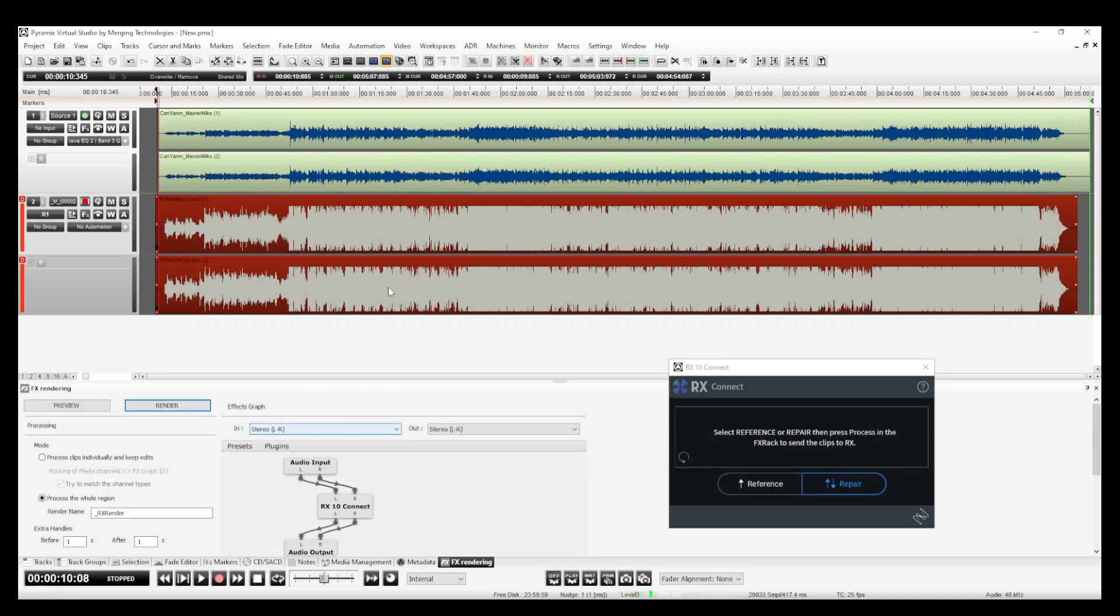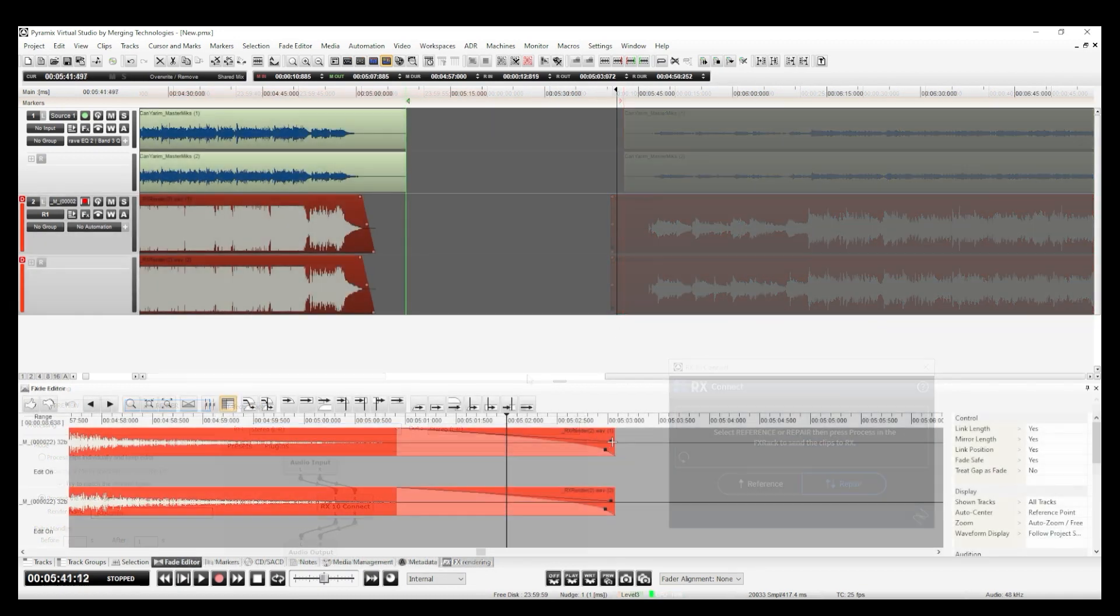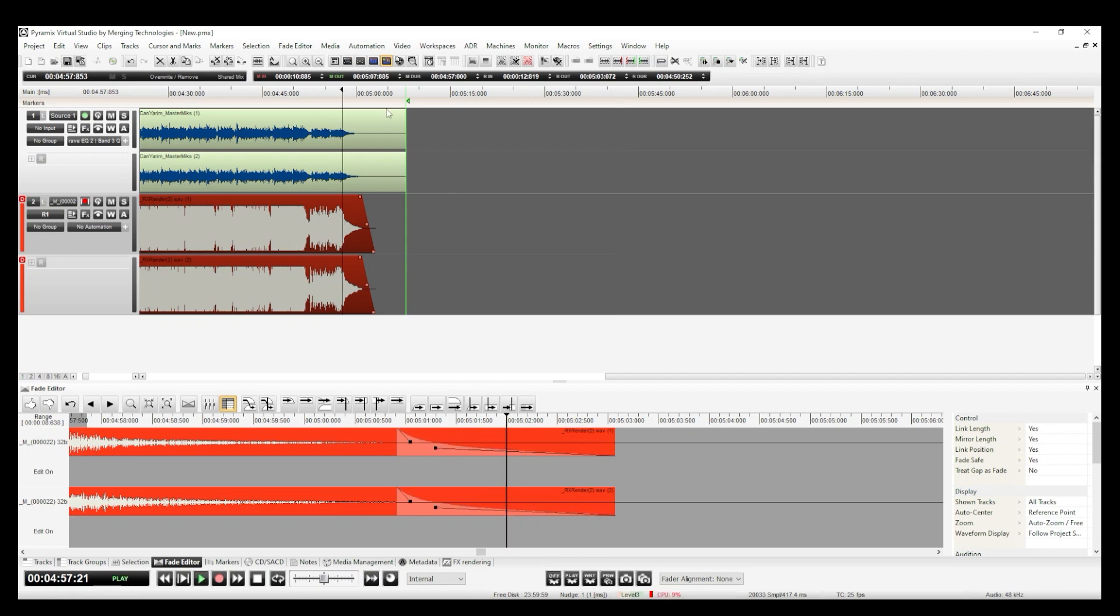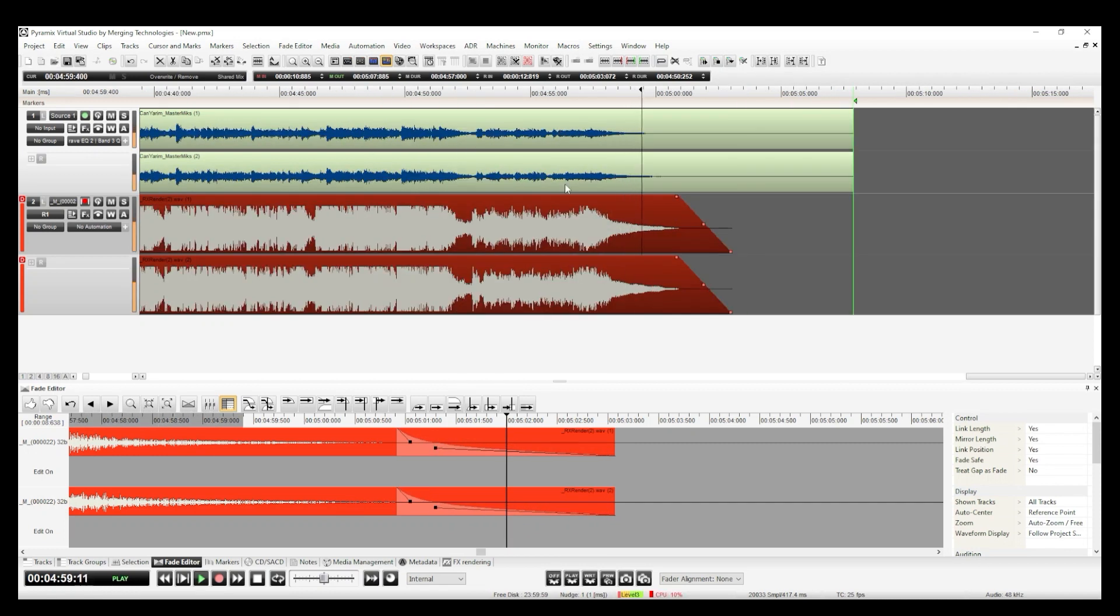The file is QC'd and ready to be rendered as final masters now. I make any necessary fades by using the fade editor. This is a great tool for fade-outs.